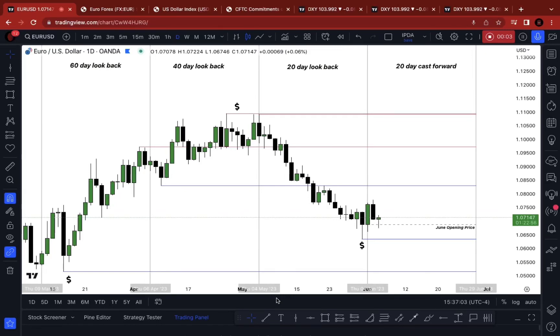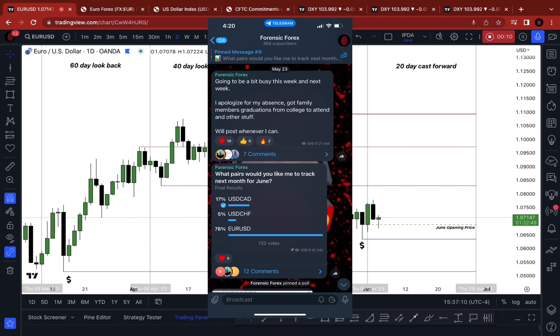How's it going, guys? This is Forensic Forex with Deontay, and I'm back with another video. Welcome to a new month — welcome to June. You guys voted in EU, so we're going to be tracking EU for the rest of the month.